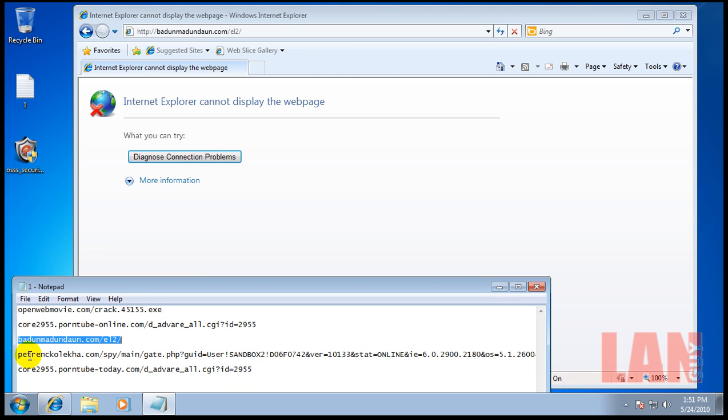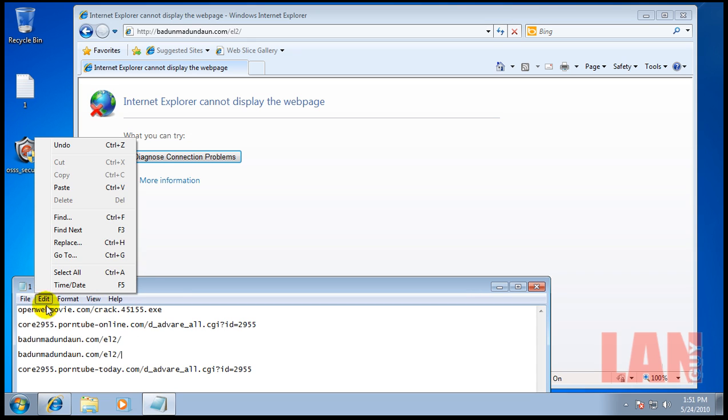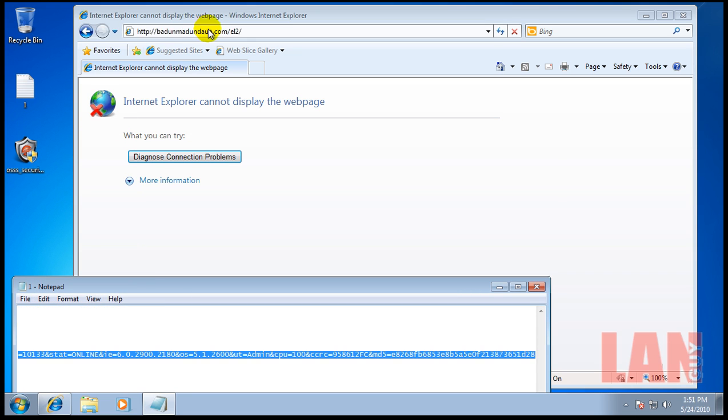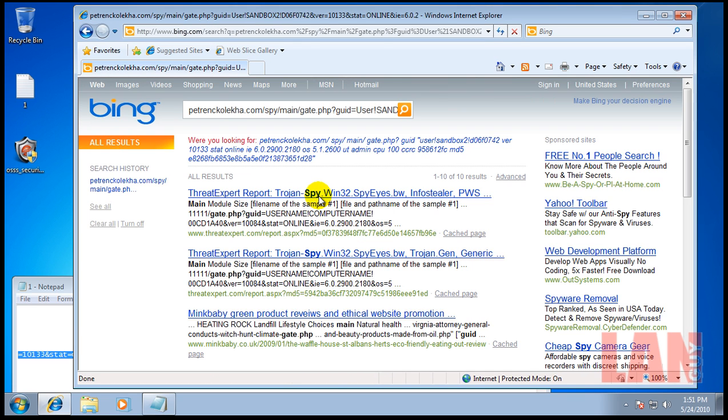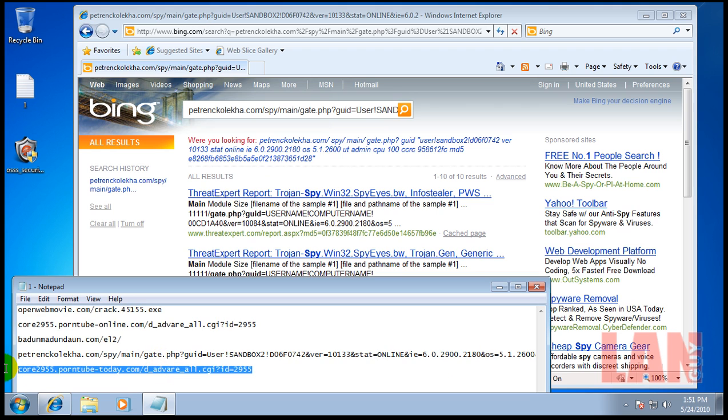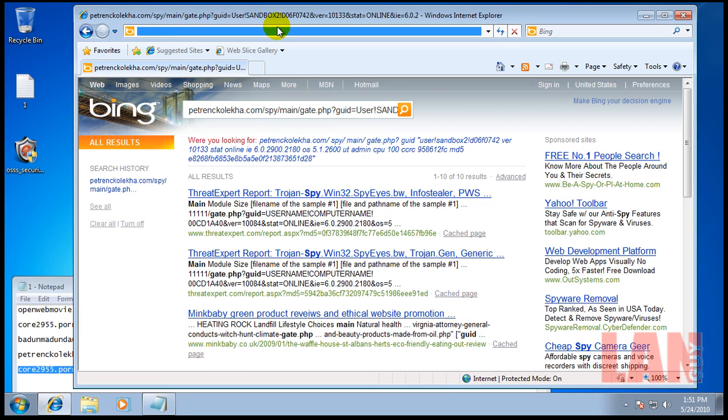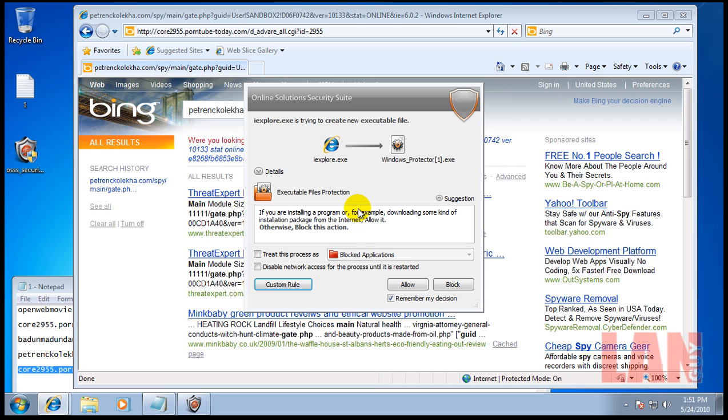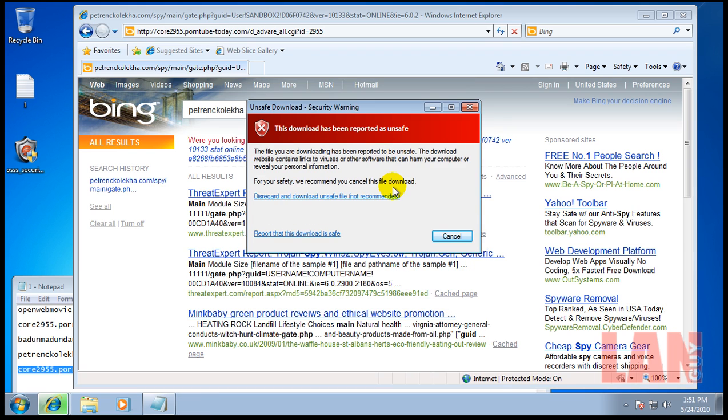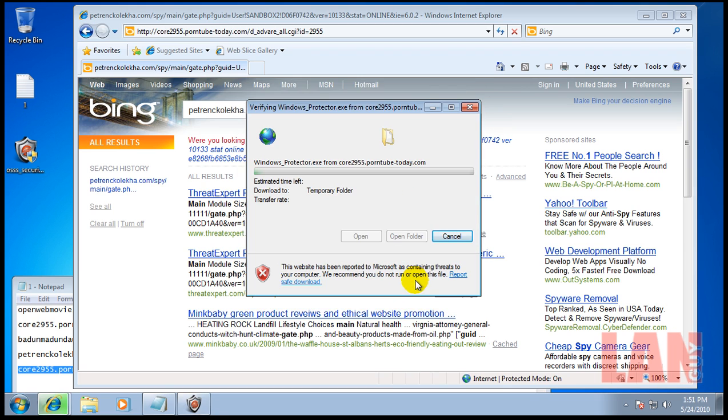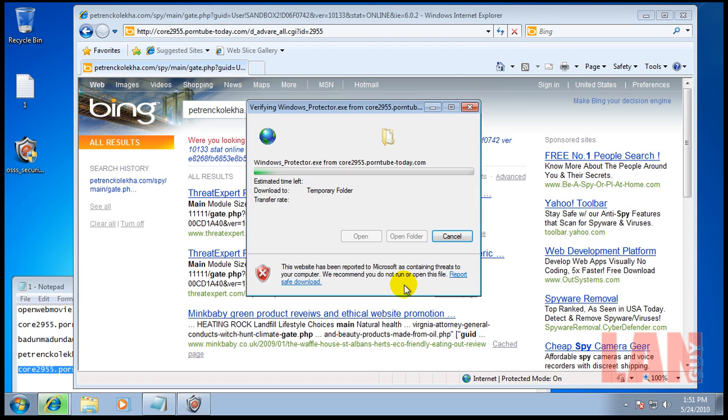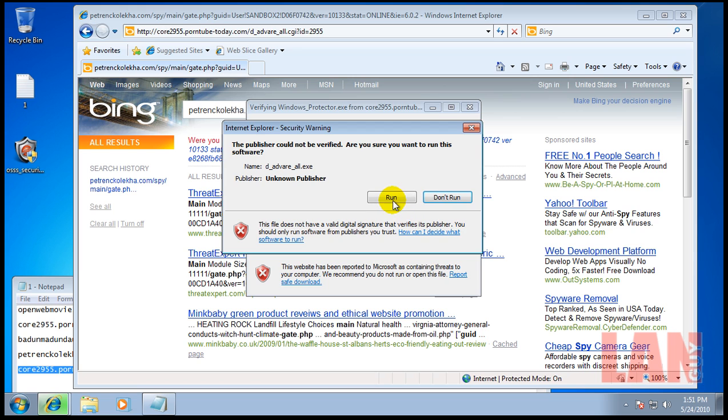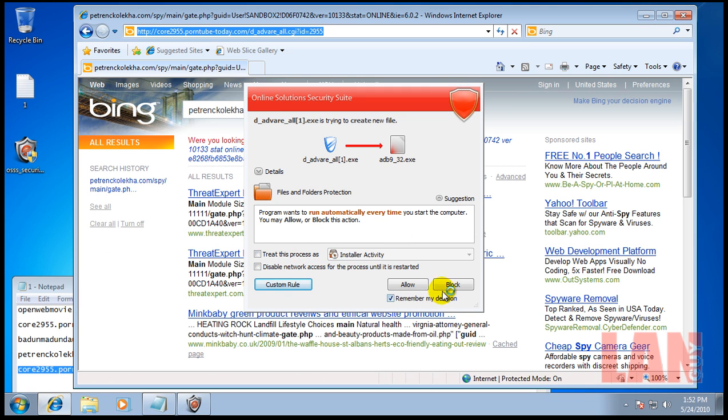Okay, that link isn't working. And apparently neither is that one. Internet Explorer is trying to create a new executable file. Again, Internet Explorer is trying to launch another process, so we'll let it try to do that. That seems to be like the same one I already had before.